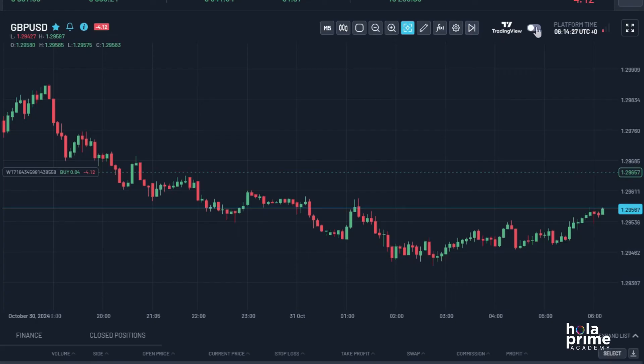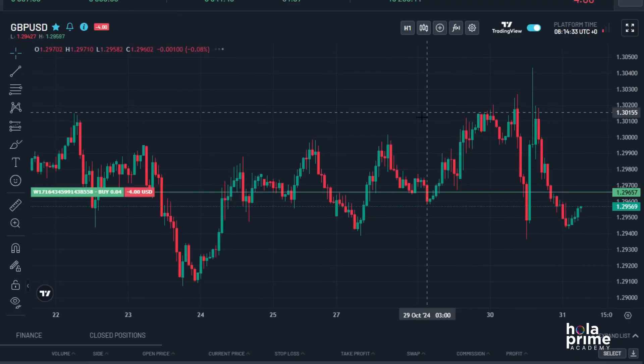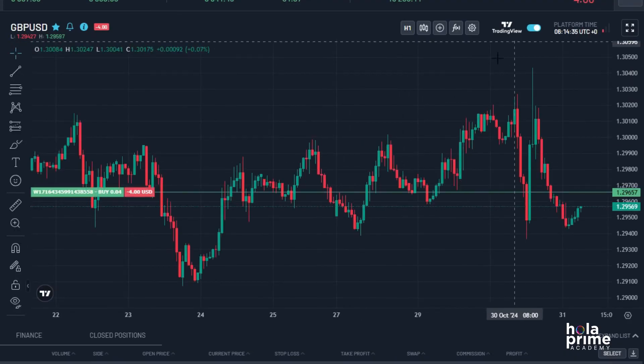MatchTrader also allows you to switch to TradingView charts, which offer enhanced charting features. Just click on the toggle button and all the TradingView features will be available. We'll disable it for now.